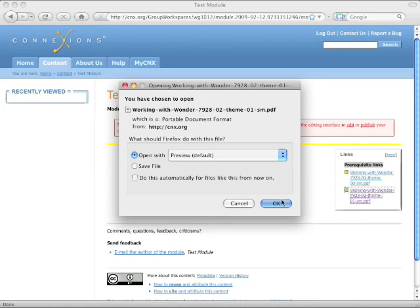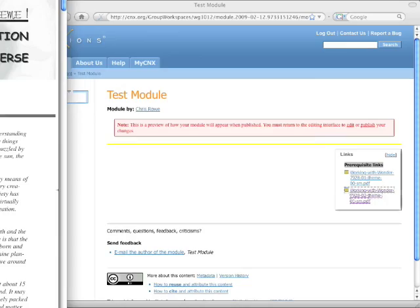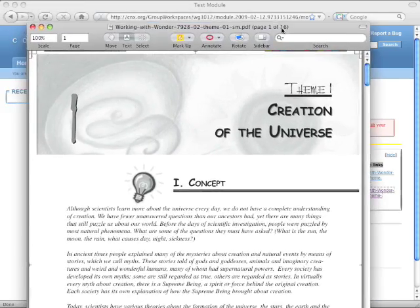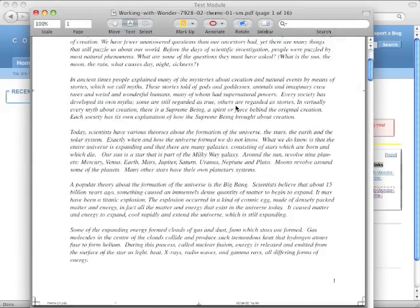You click on it and it does whatever your computer would normally do with a PDF file.